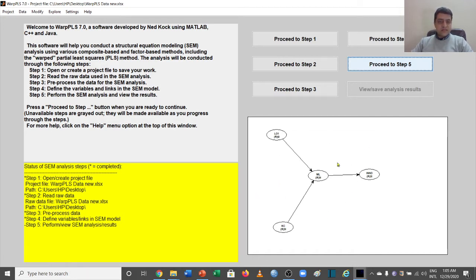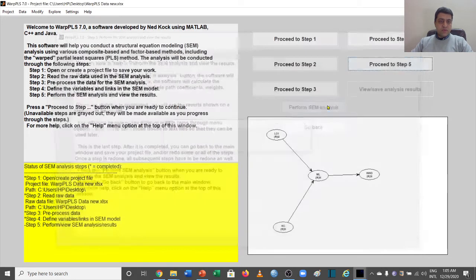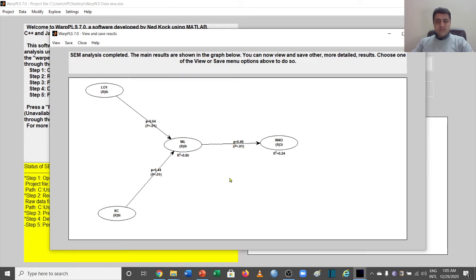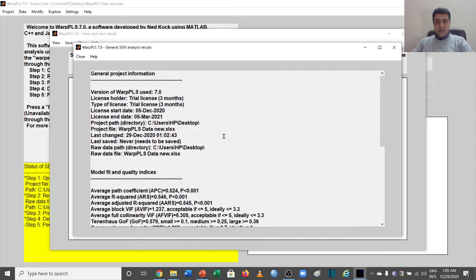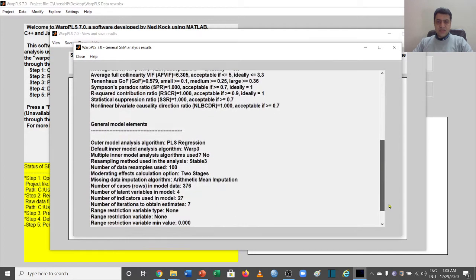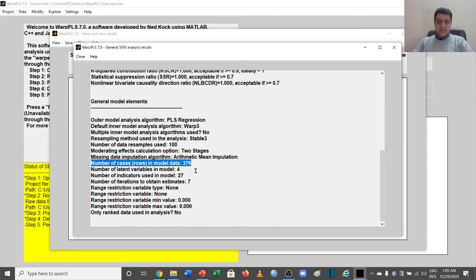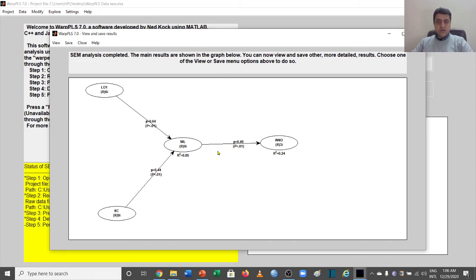Let's suppose you have already created this SEM model and we have performed the SEM analysis. Here are the results. First of all, we'll have to see how much sample we have already used. You can go to View, General Results, and if we scroll down, you're going to see the sample size that we have already used. The sample size is 376 respondents. Let's close it and see how we can determine if our sample size is right or if it is sufficient or not sufficient.